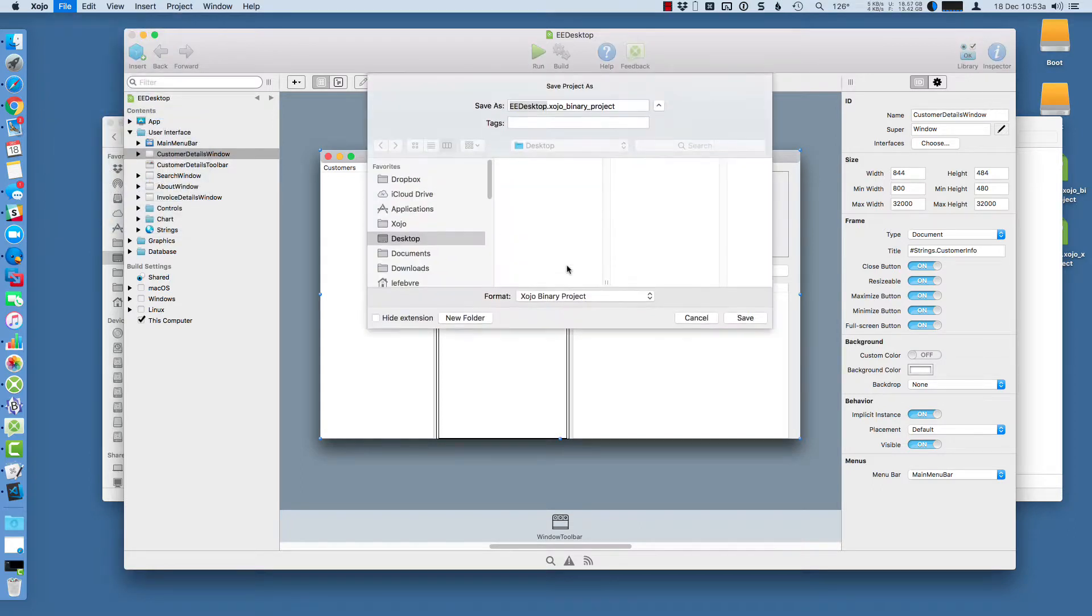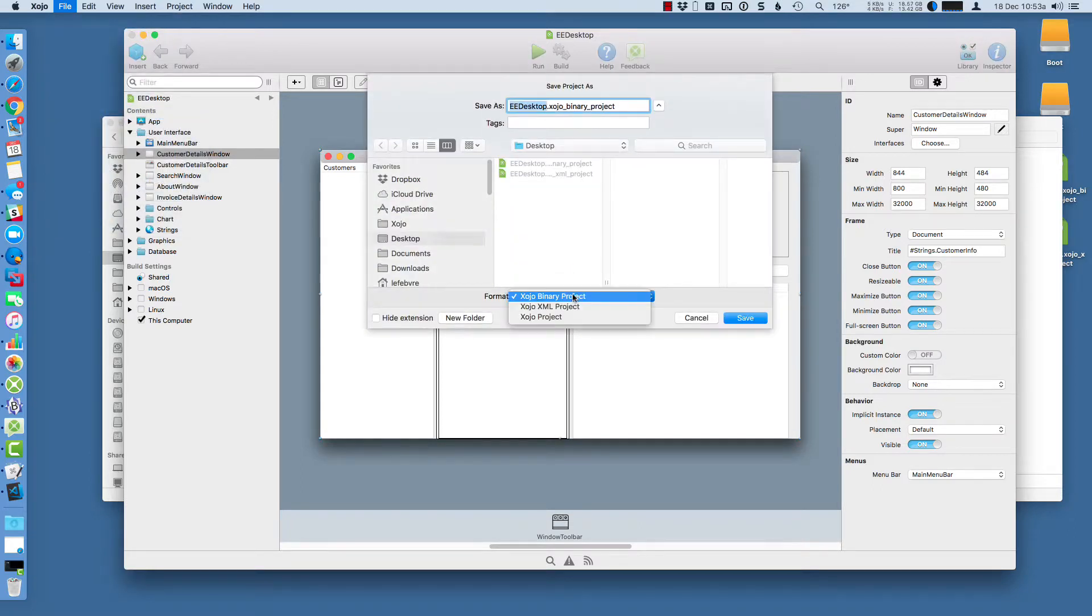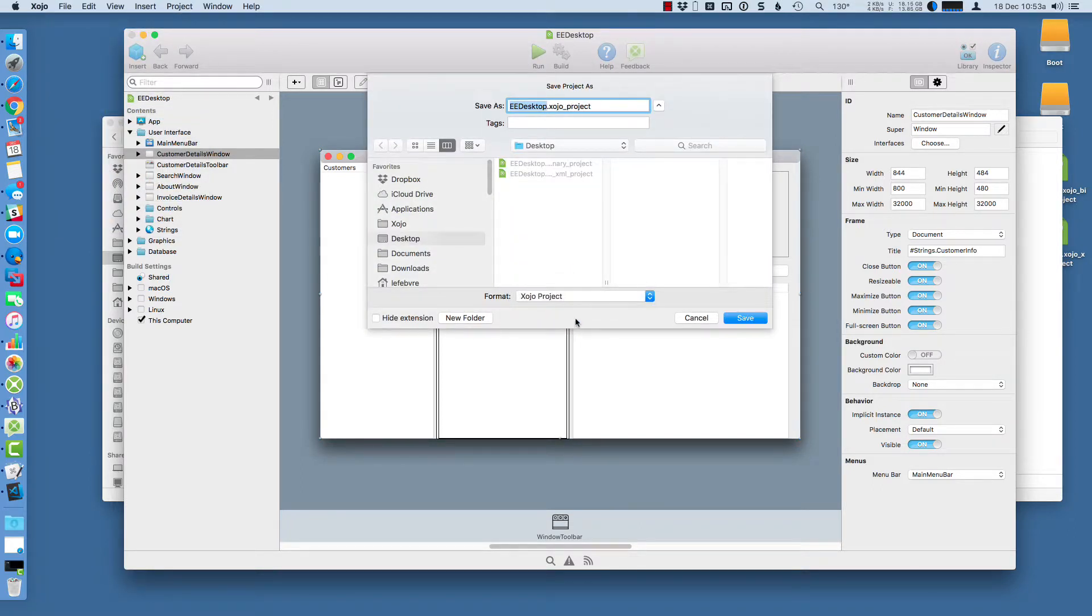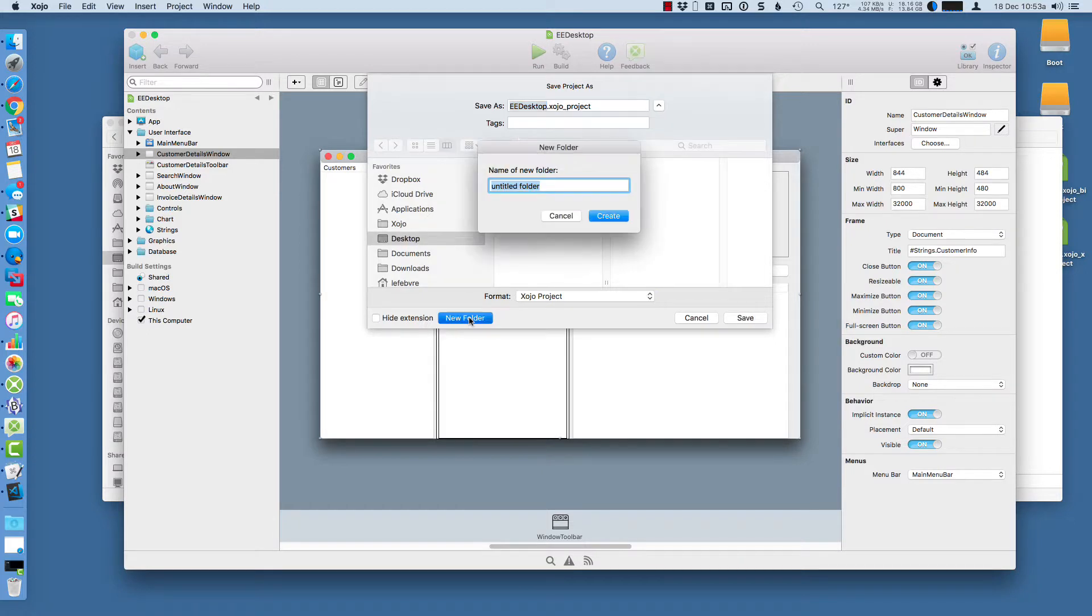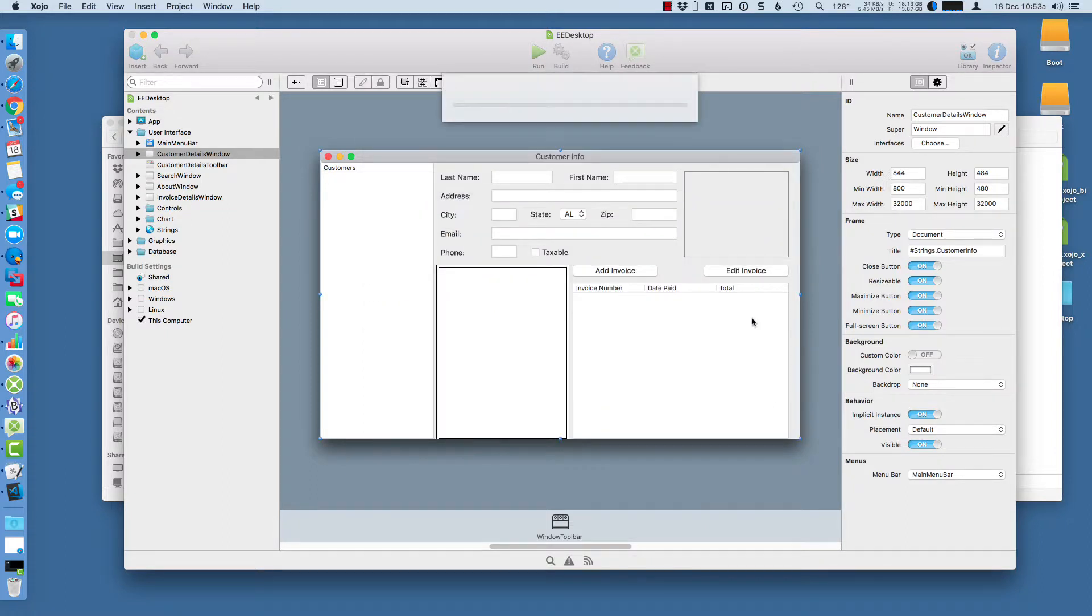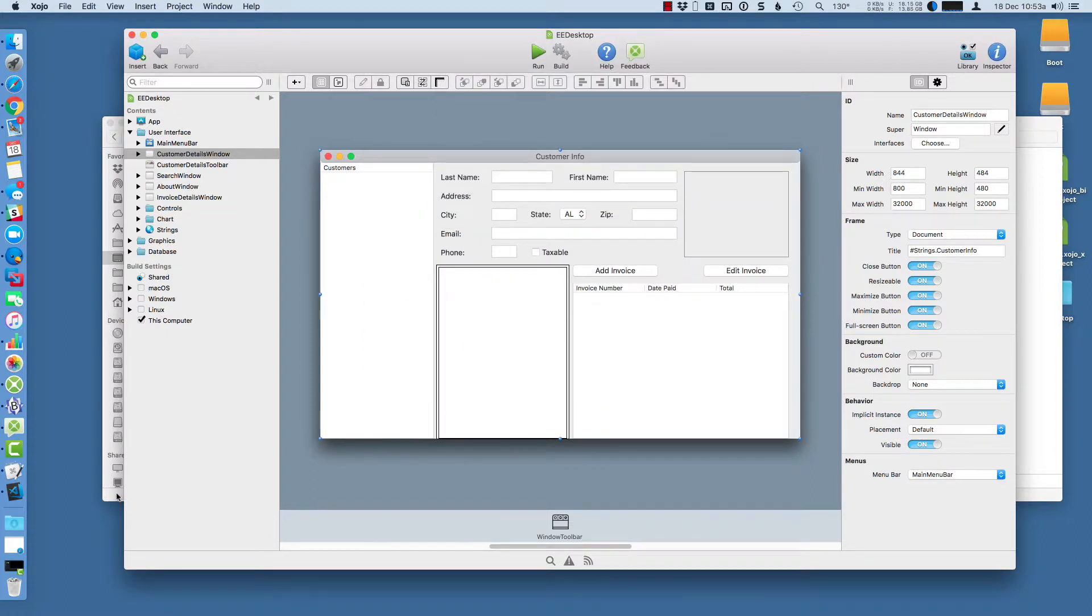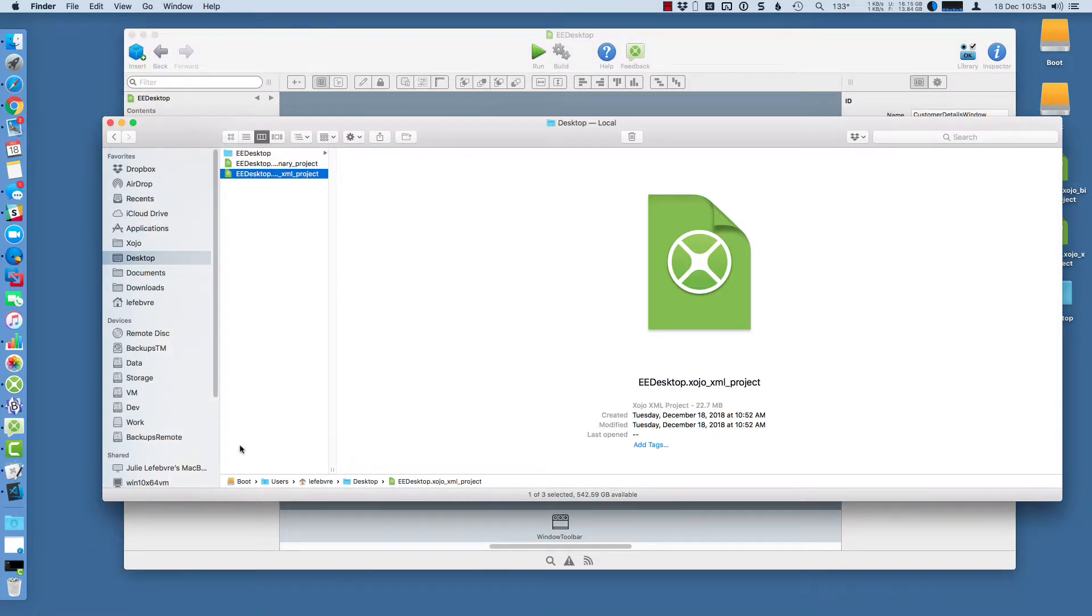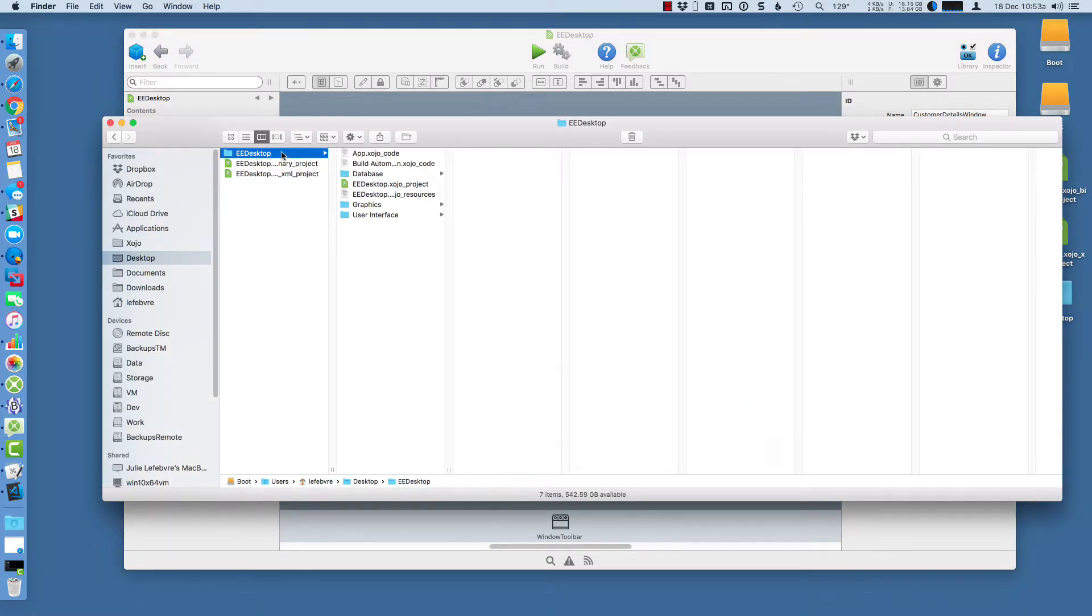The last format is the text format just called Zojo Project. This format is text files. It's great to put these in its own folder because you're going to get a lot of text files. So I'm going to create a folder here and then tell it to save it into that folder. When I do this, you'll see the folder and then within it, you're going to see a file essentially for every project item.